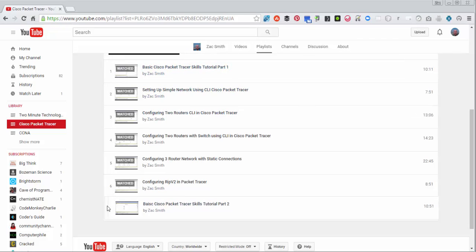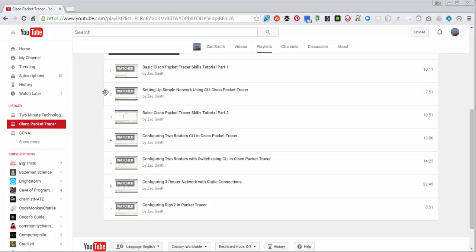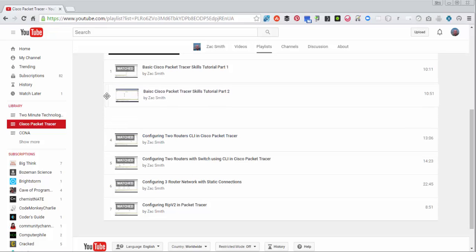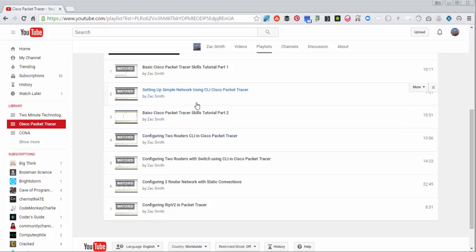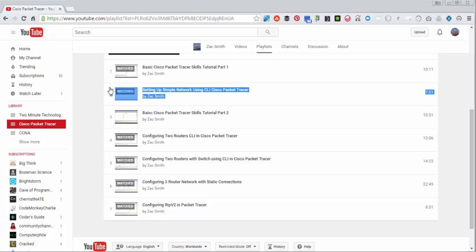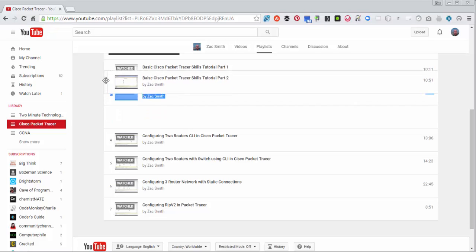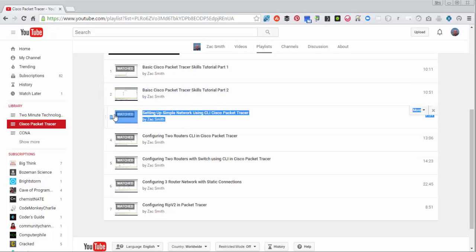We'll do the same thing with this, putting that in second place. Oops, go up one more. Try that one more time. There we go.